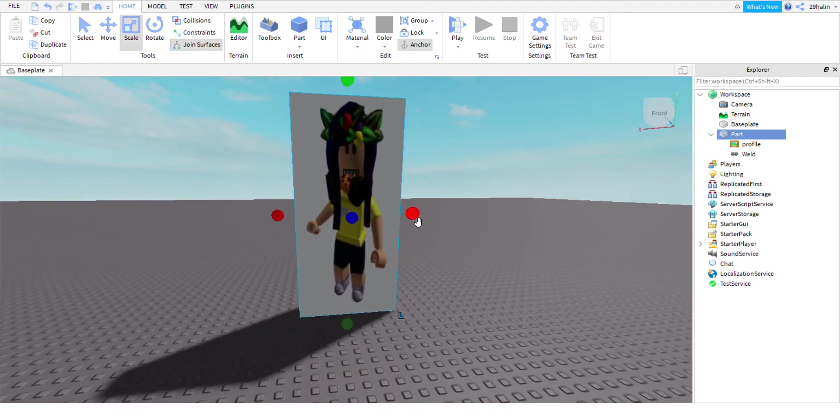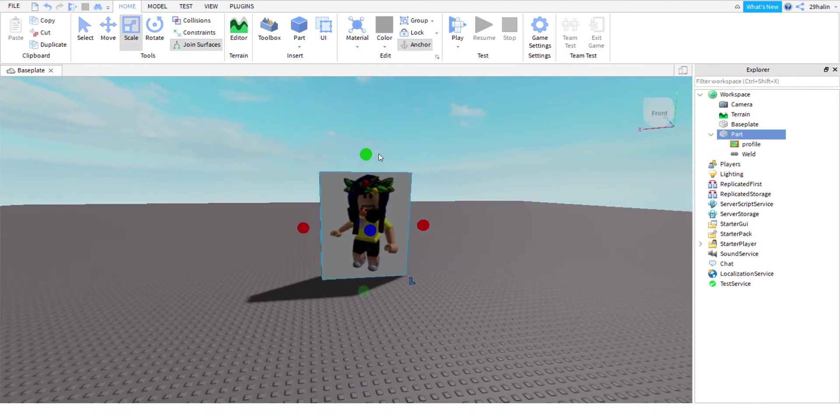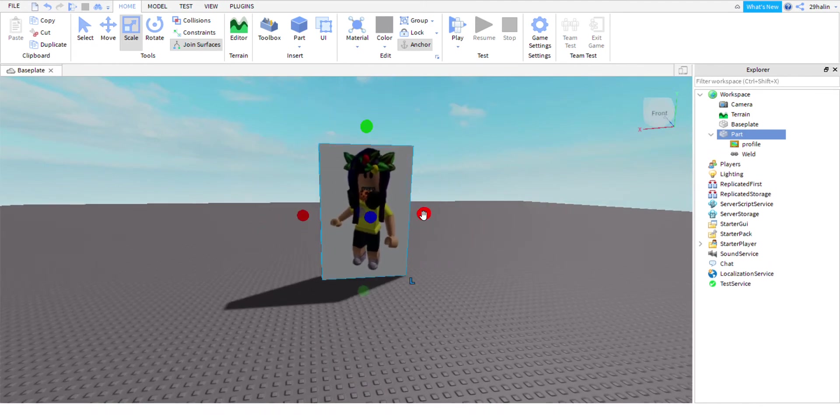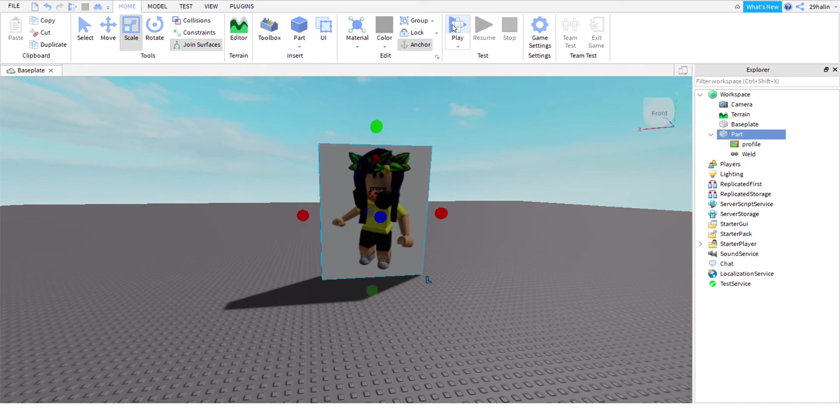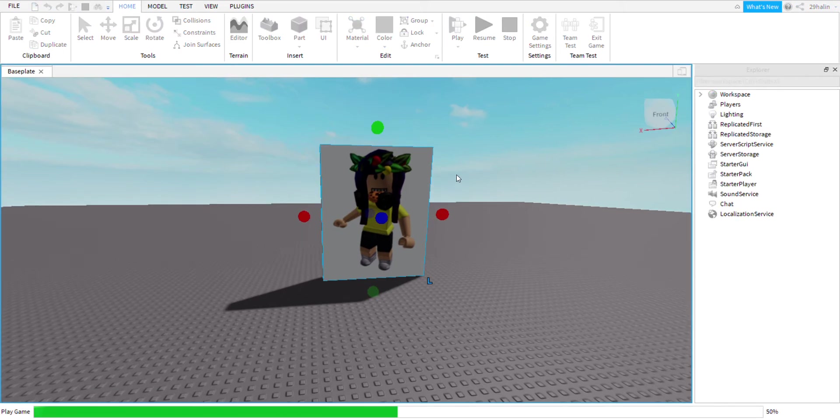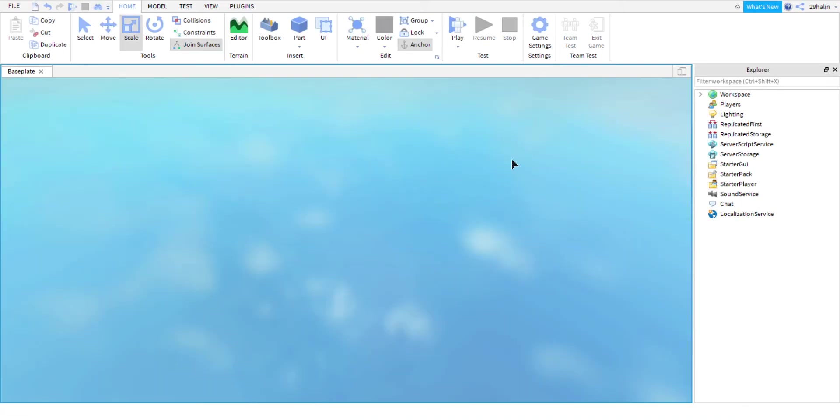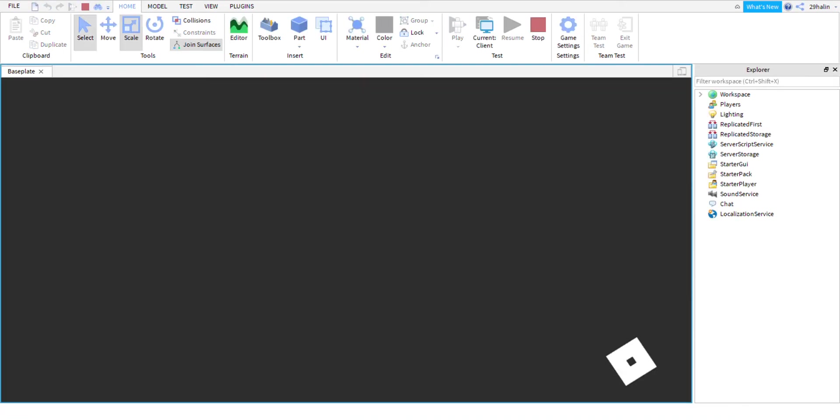You can test it out just to make sure that your image is the right size you want it to be in Roblox Studio. So yeah, here's my image.